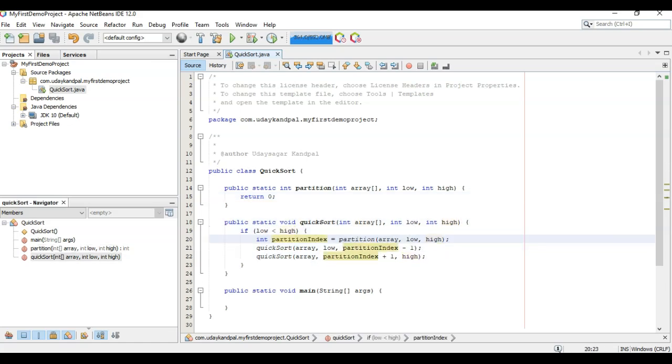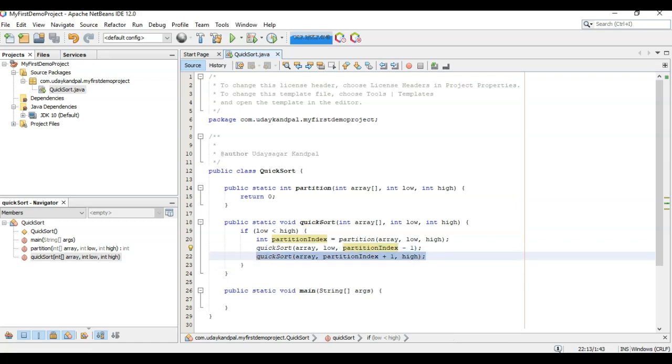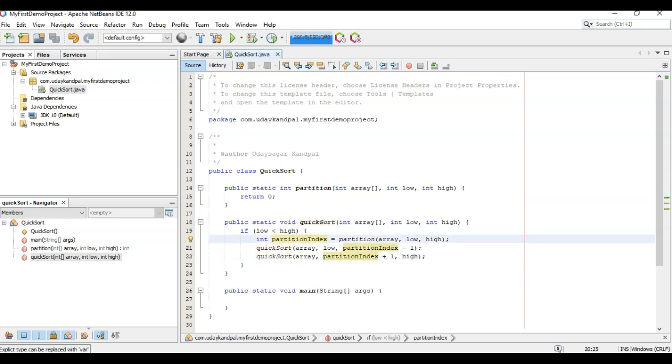With a recursion and created a partition index where we partition the array and create another quicksort and partition it until our array is sorted. This is a divide and conquer approach to sort an array. Here we will select a partition. We can select the first index, the last index, or the middle index as the partition index. That partition index will be decided by our partition function. Let's move on to the partition function now.